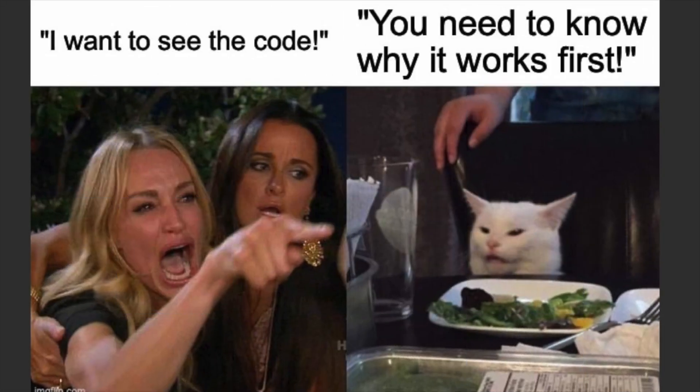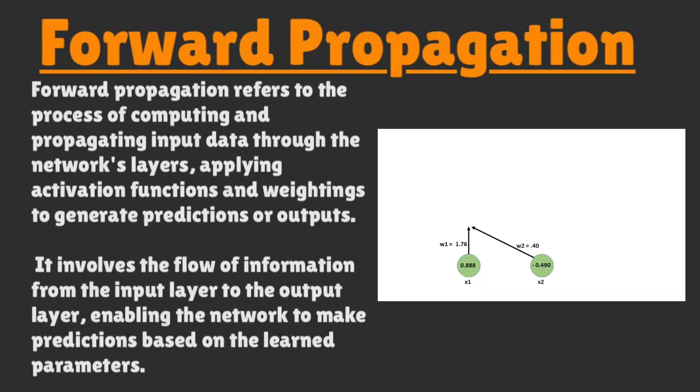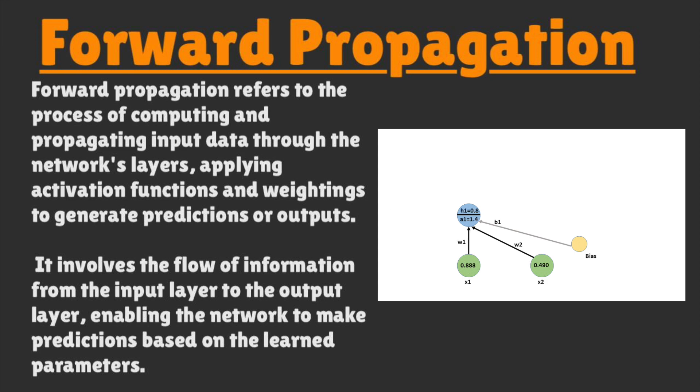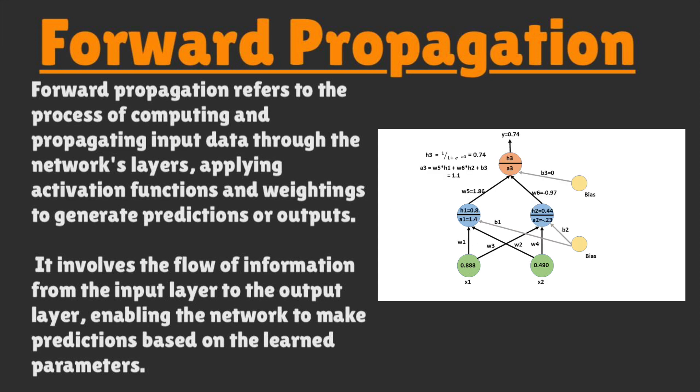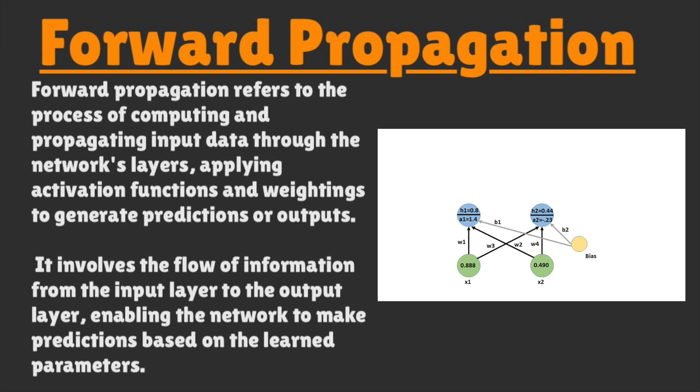Before we dive into code, let's briefly go over how the math works. When the AI is predicting a graph, this is known as forward propagation. This can be defined as the summation of all the inputs modified by their weights and biases and tossed into an activation function.